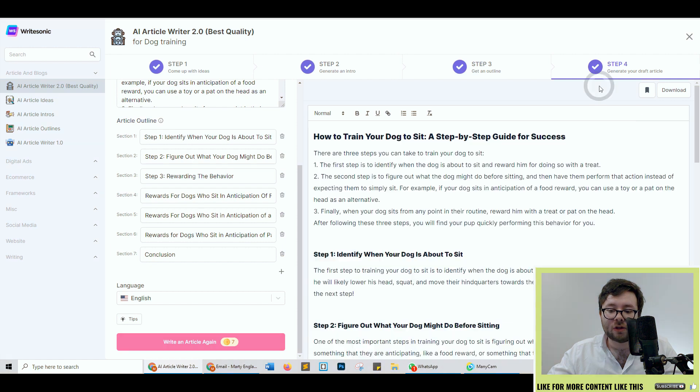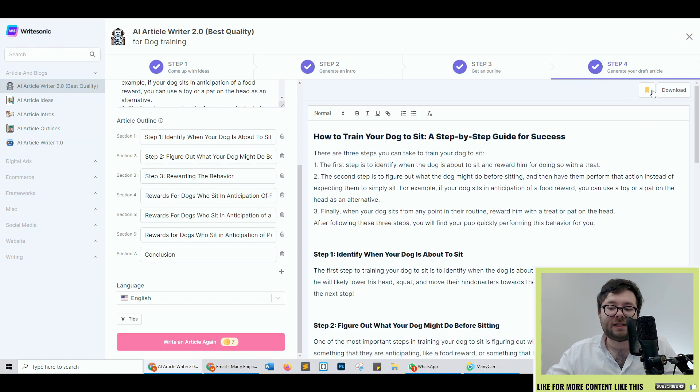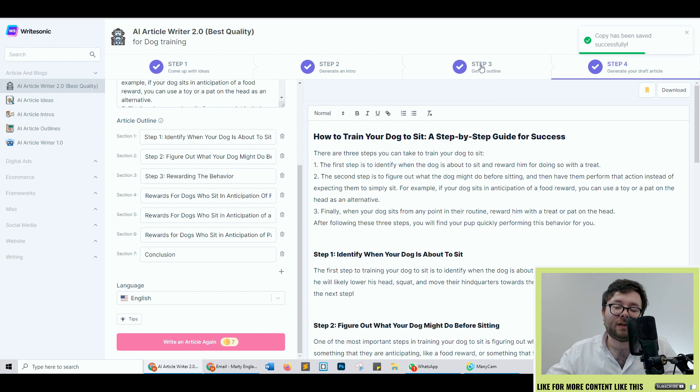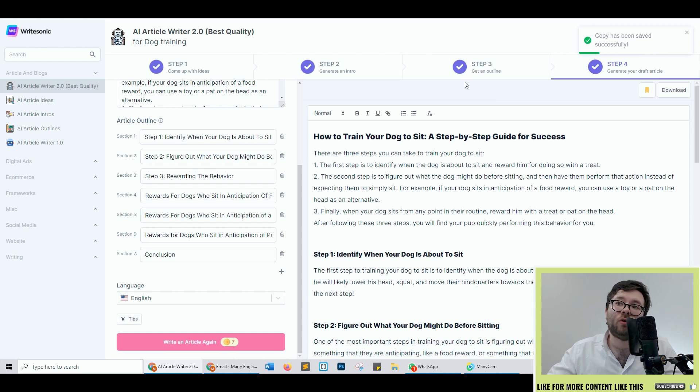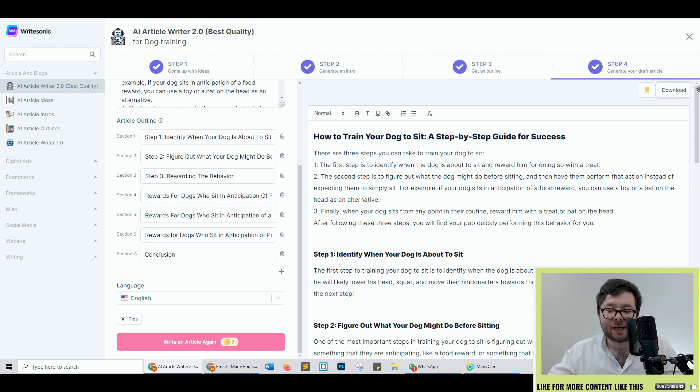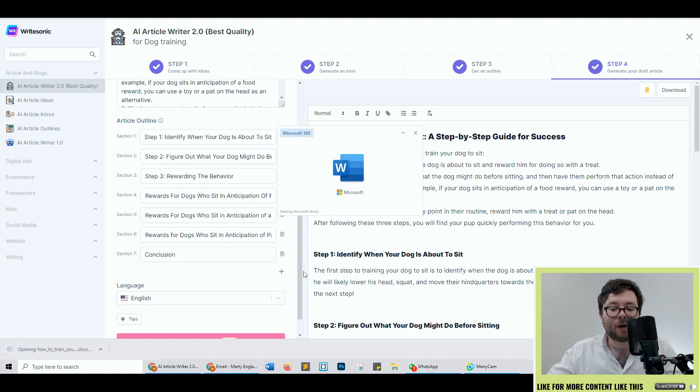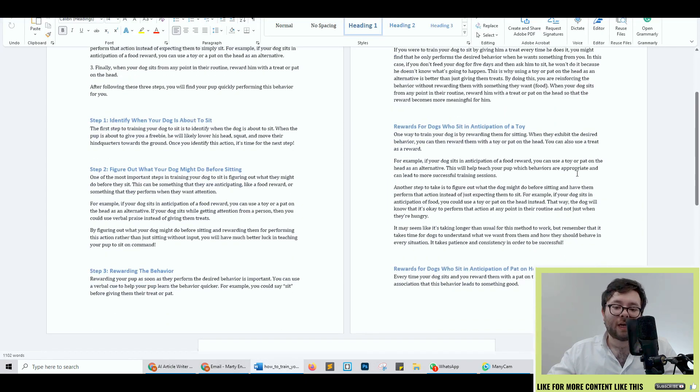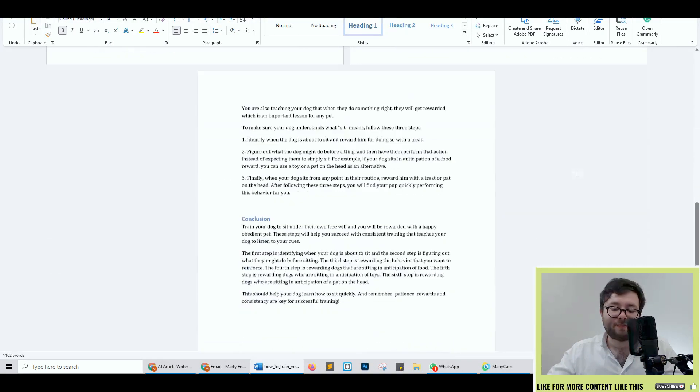Now once you've finished the article you've got two further choices. You can click the save and now this will be saved in your saved area which we'll go through shortly and then you can also download it and it'll download in a Word document which will look like this.